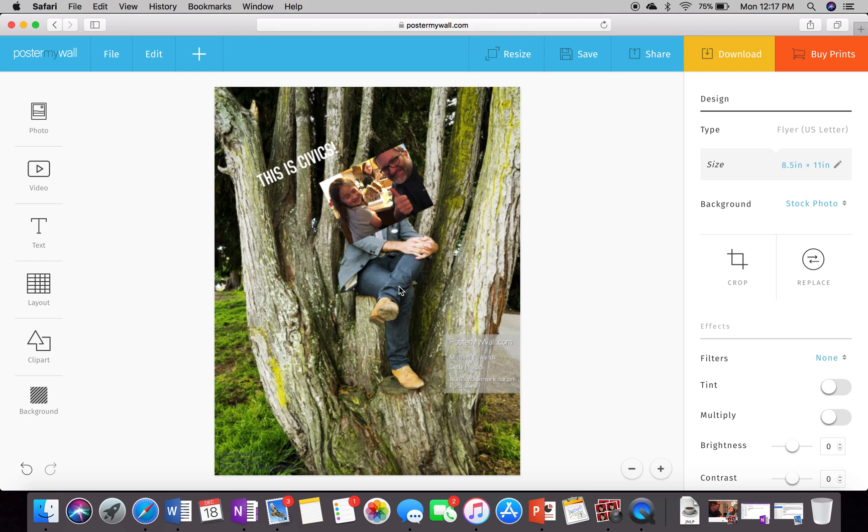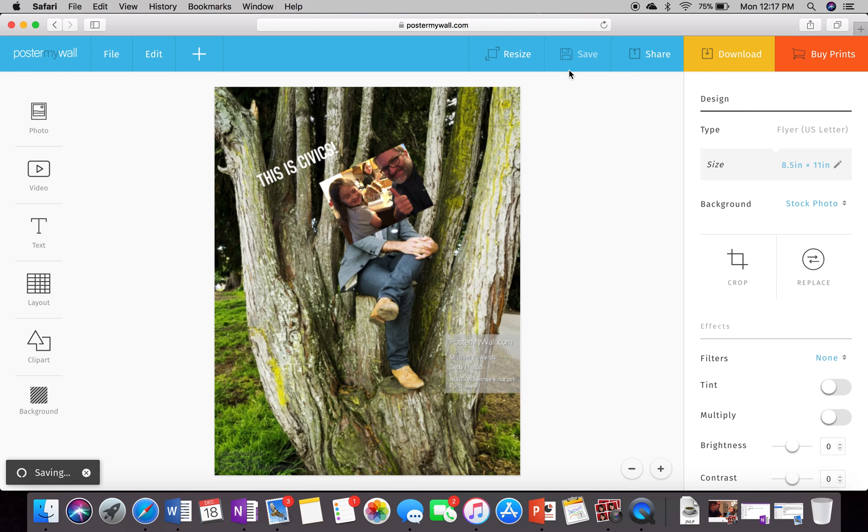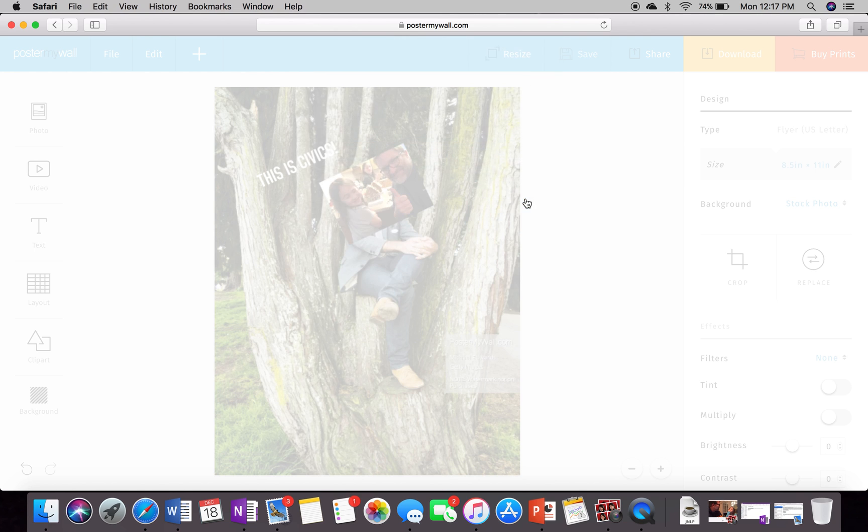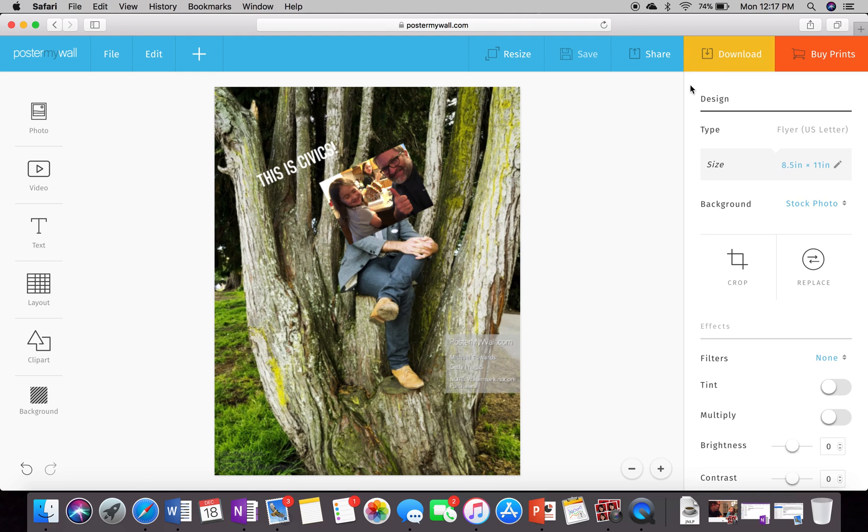All right. So let's say you're done. What do you want it to do? Well, first of all, you probably want to save it. So let's go through and let's save it. Okay, that's awesome. All right. Your design has been saved. Fantastic. All right. Just hit the X.